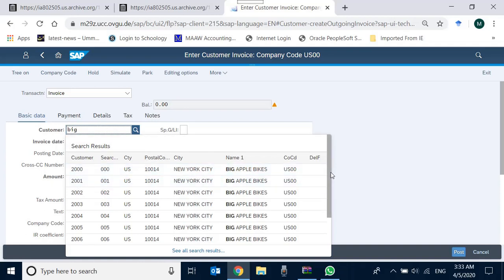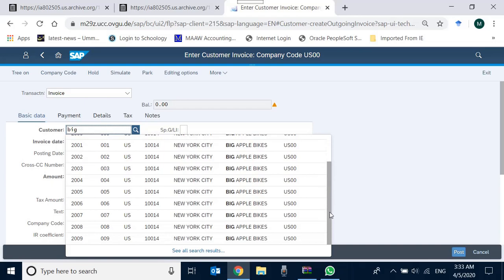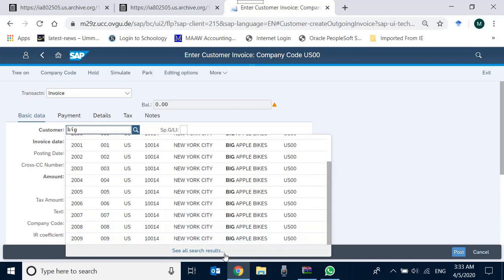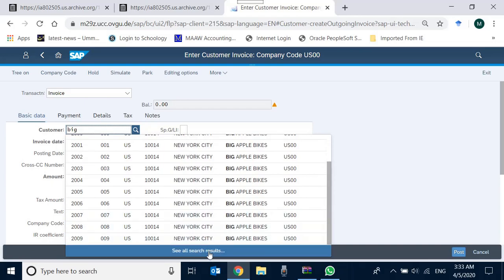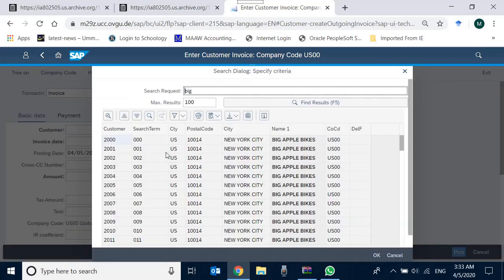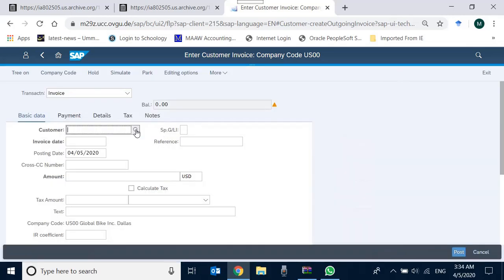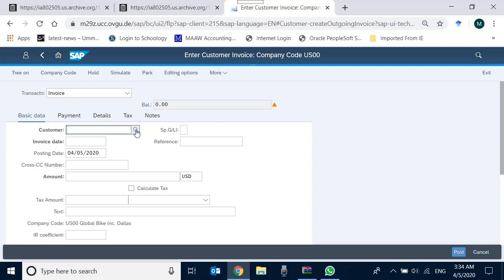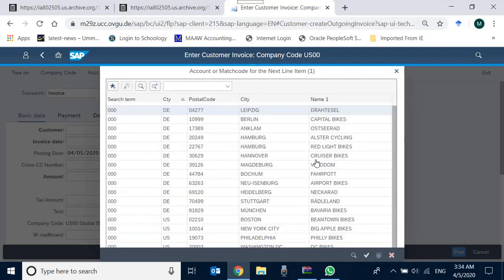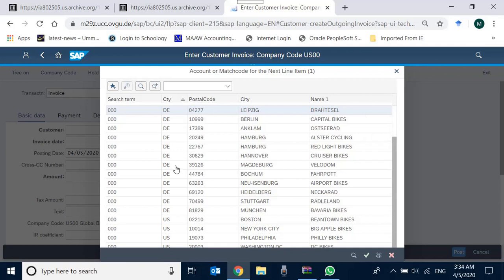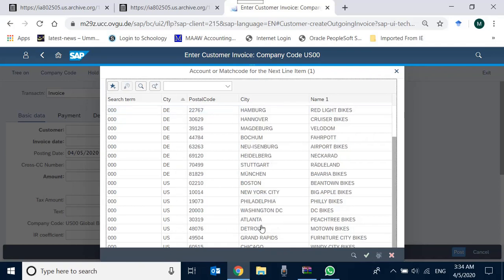One way of doing it is to search from among those which are available, or you can see all the search results and search from here. Or rather, another way of doing it is you close it, go to F4, and in the search term you mention your search term. My search term is triple zero, and then you find all the customers which are specific to you, created for you to use.